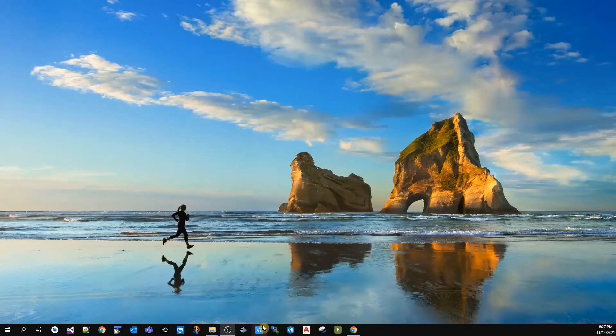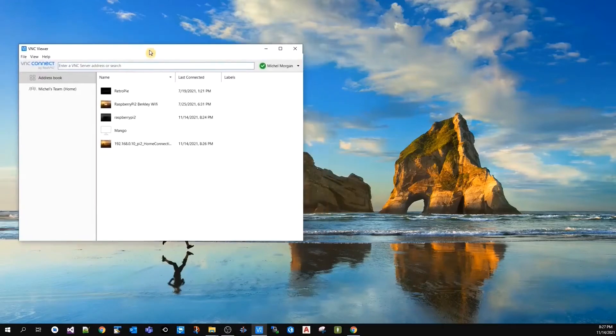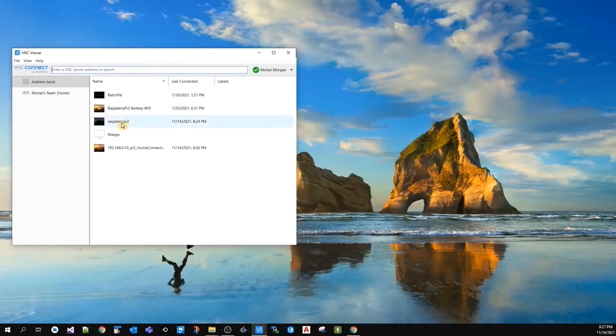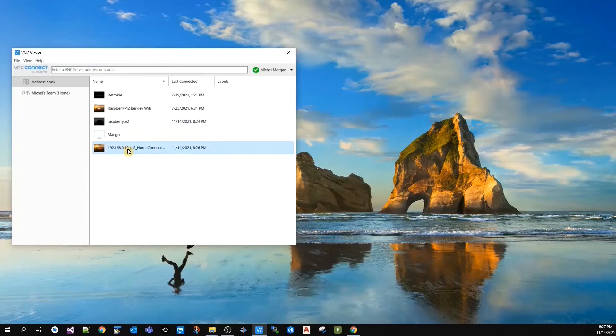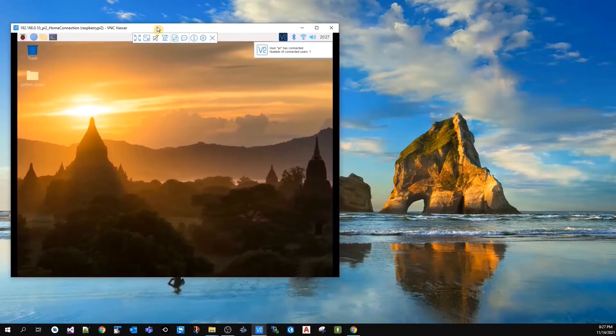I'll open VNC Viewer on my computer. Since I'm at home, I'm going to use any of the connections I created. I'll open the console.